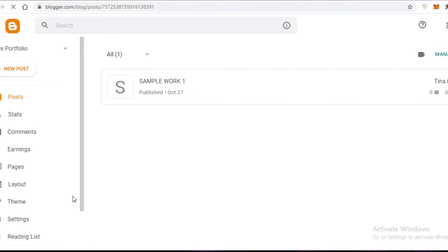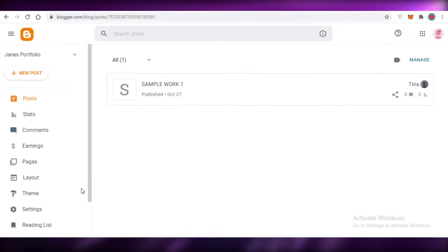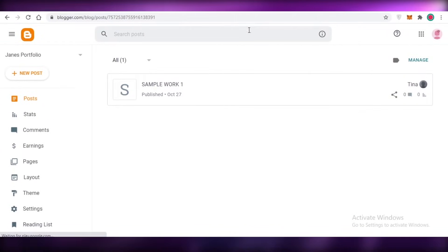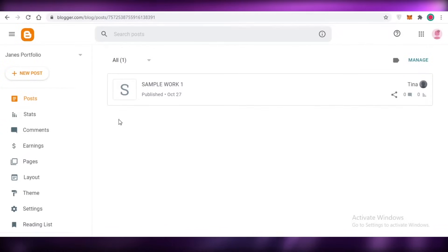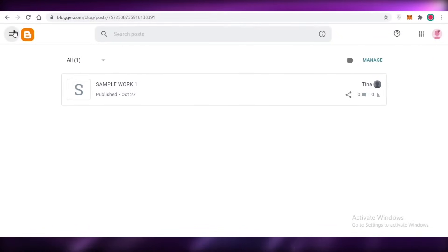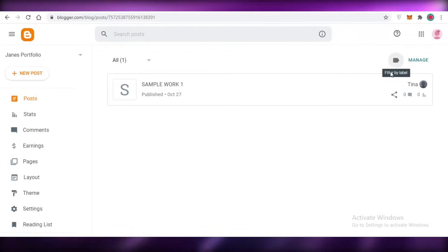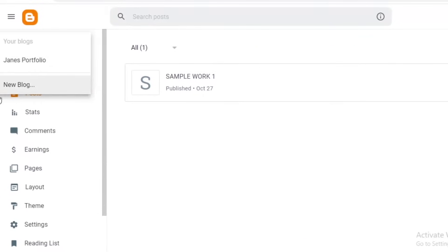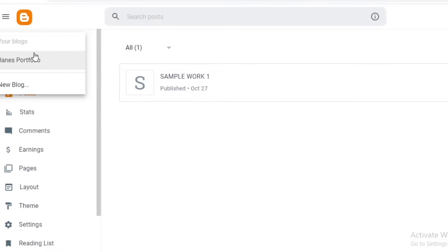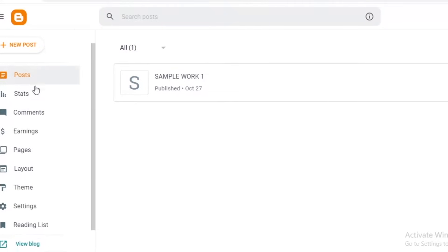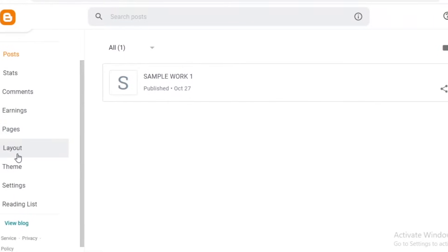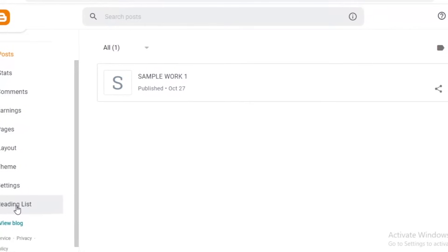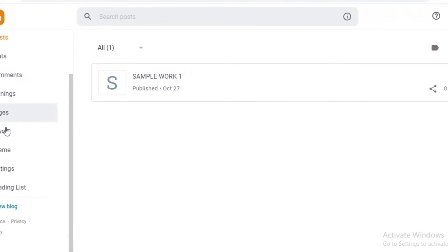Blogger.com is very easy to sign up to. All you need to do is create your Google account and link it to your blogger account. If you're already logged into Google, it will automatically create a blogger.com portfolio for you. This is the basic dashboard of blogger.com - you can see different blogs over here, and on the left you have posts, statuses, comments, earnings, pages, layouts, themes, settings, and your reading list.